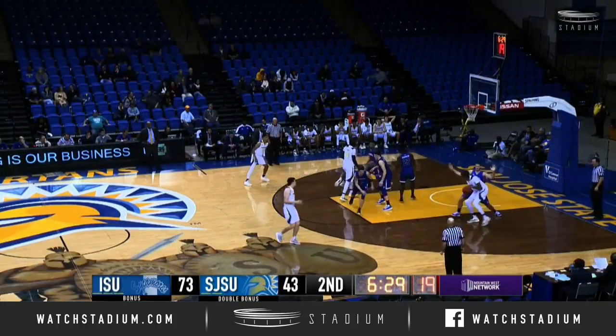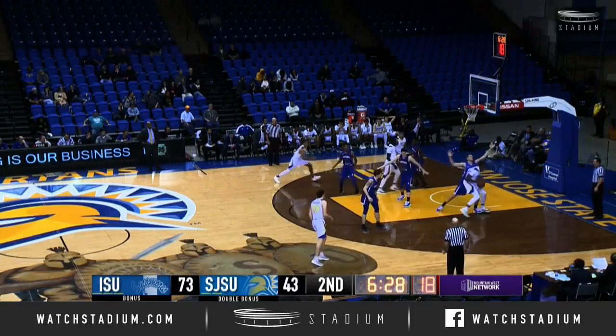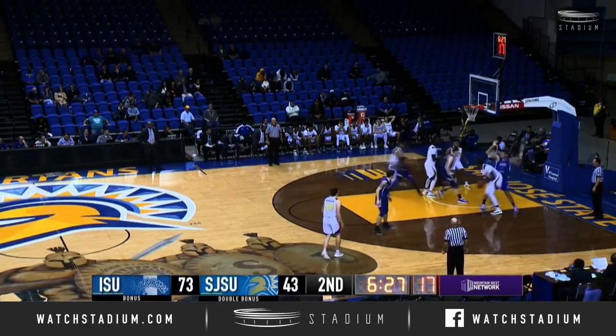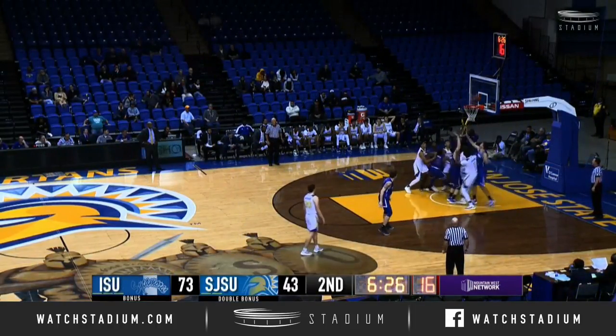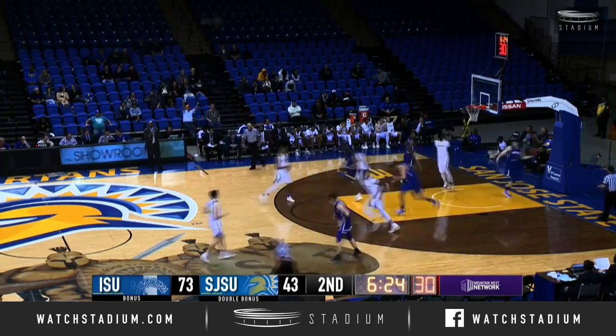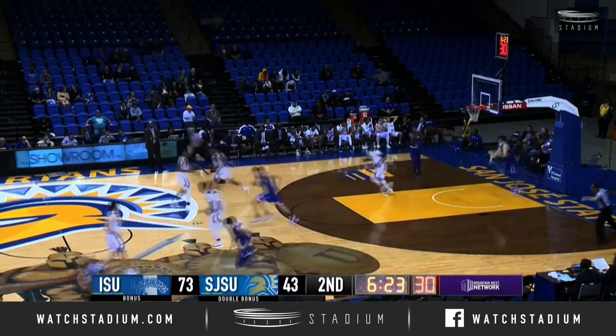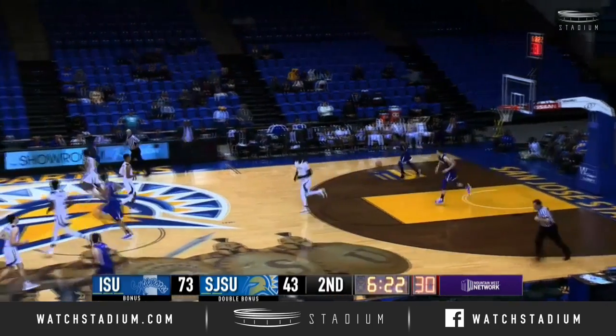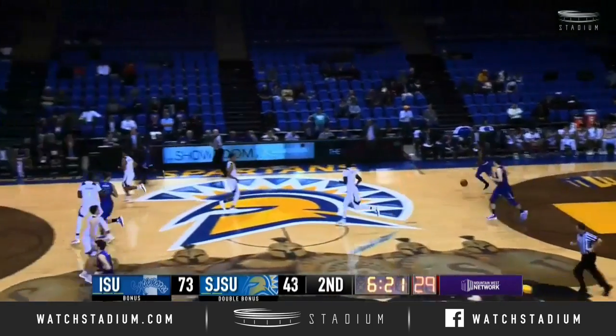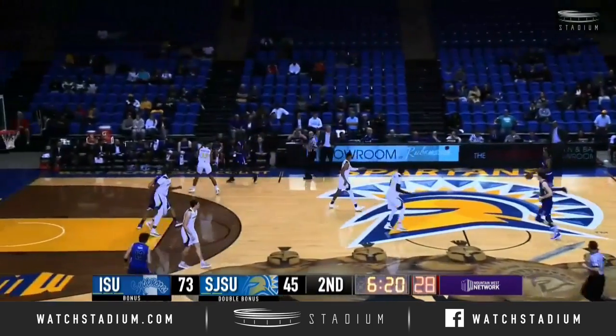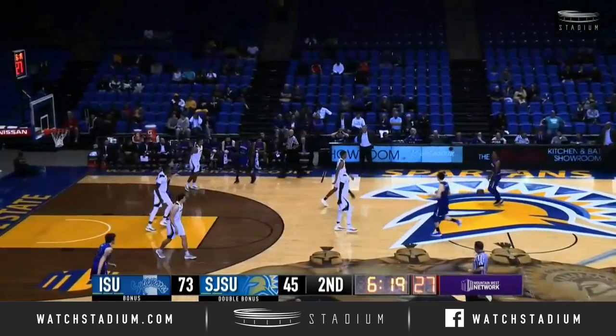Stedman on the post-up move, dribbling against Hutterman. Now he goes over the top of him, and with his back to the rim with a left hand, Stedman gets it off the window to fall.